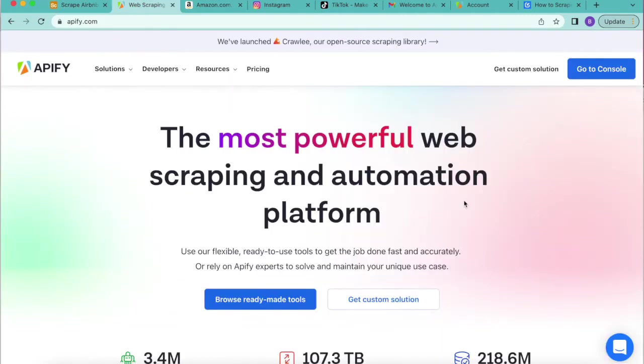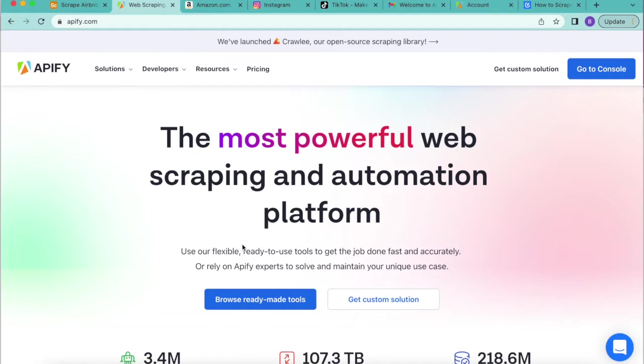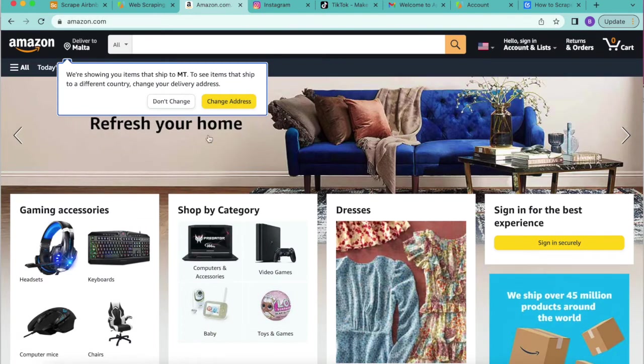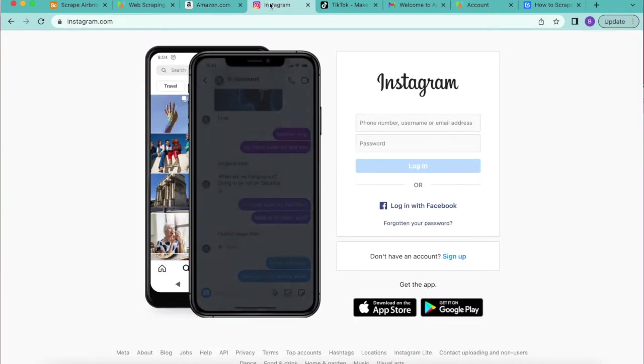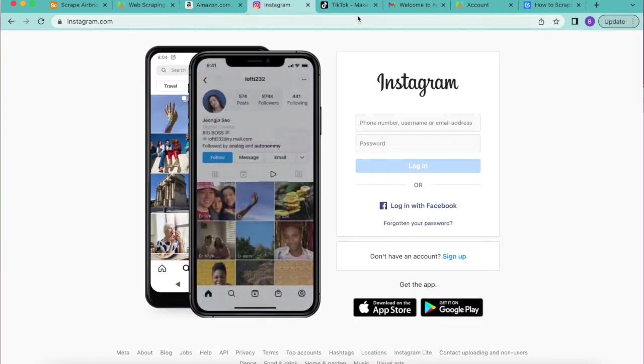Apify is a web scraping and automation platform that allows you to collect data from any website. It can really easily collect data such as Amazon product information, Instagram profile info, or extract data from TikTok videos such as hashtags and users.